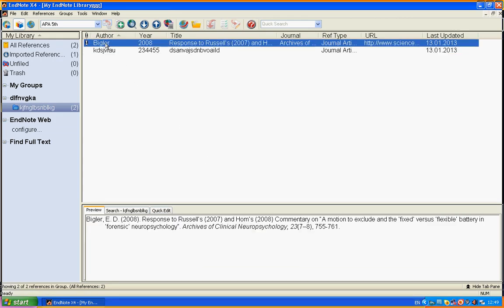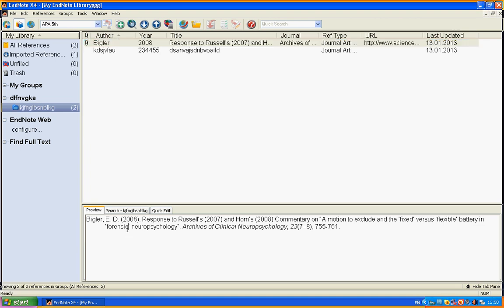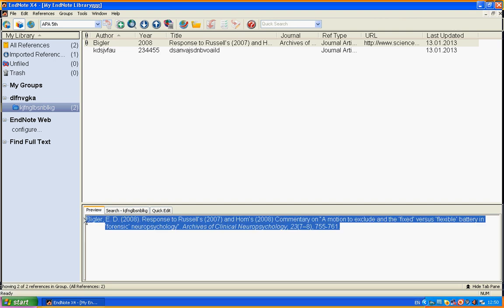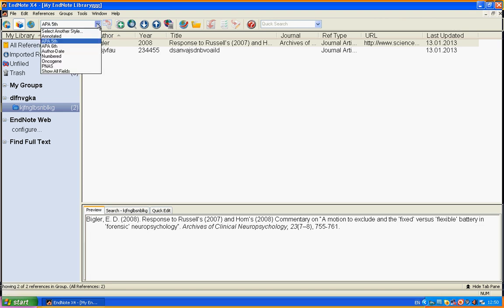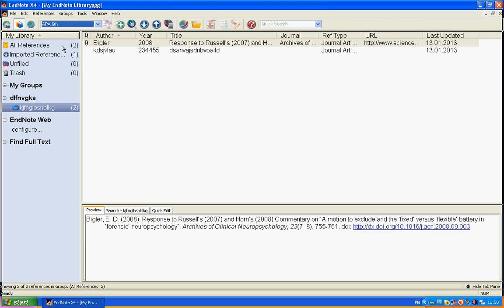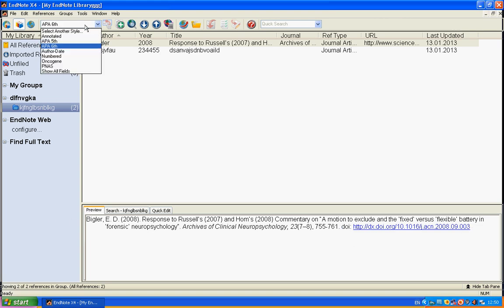The next thing that can be useful is the output style, the style that you will see this citation in. I got APA fifth edition. You can also use sixth edition. See, something has changed. All those styles are different.